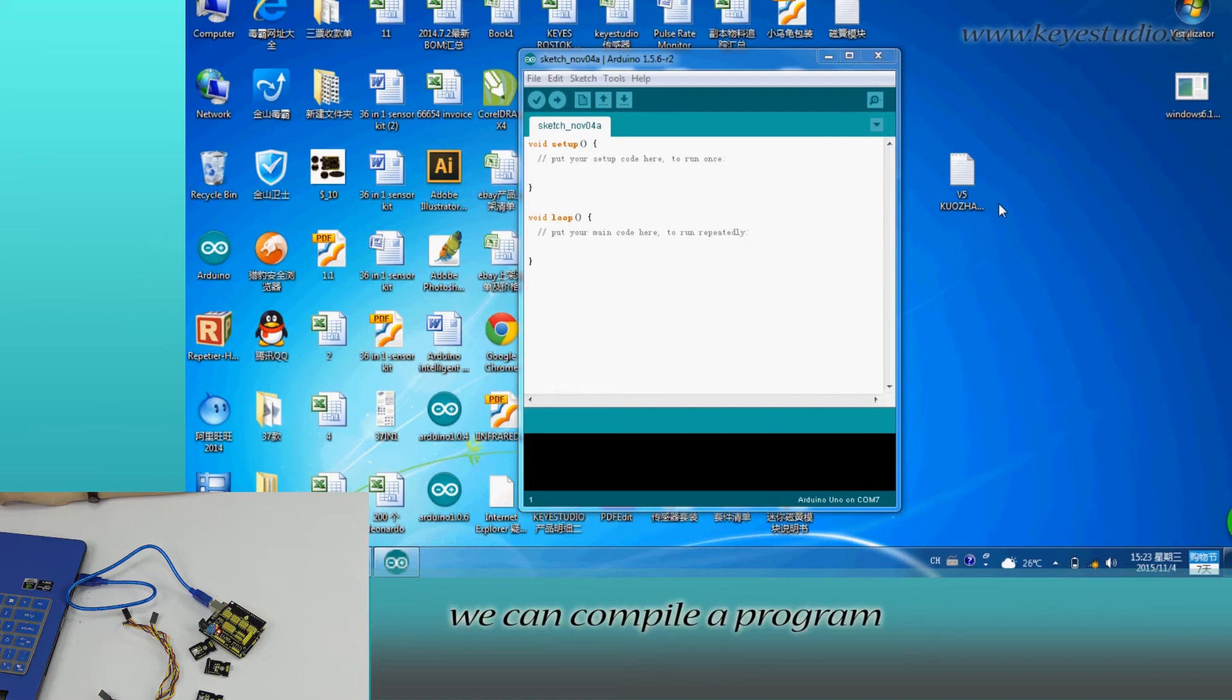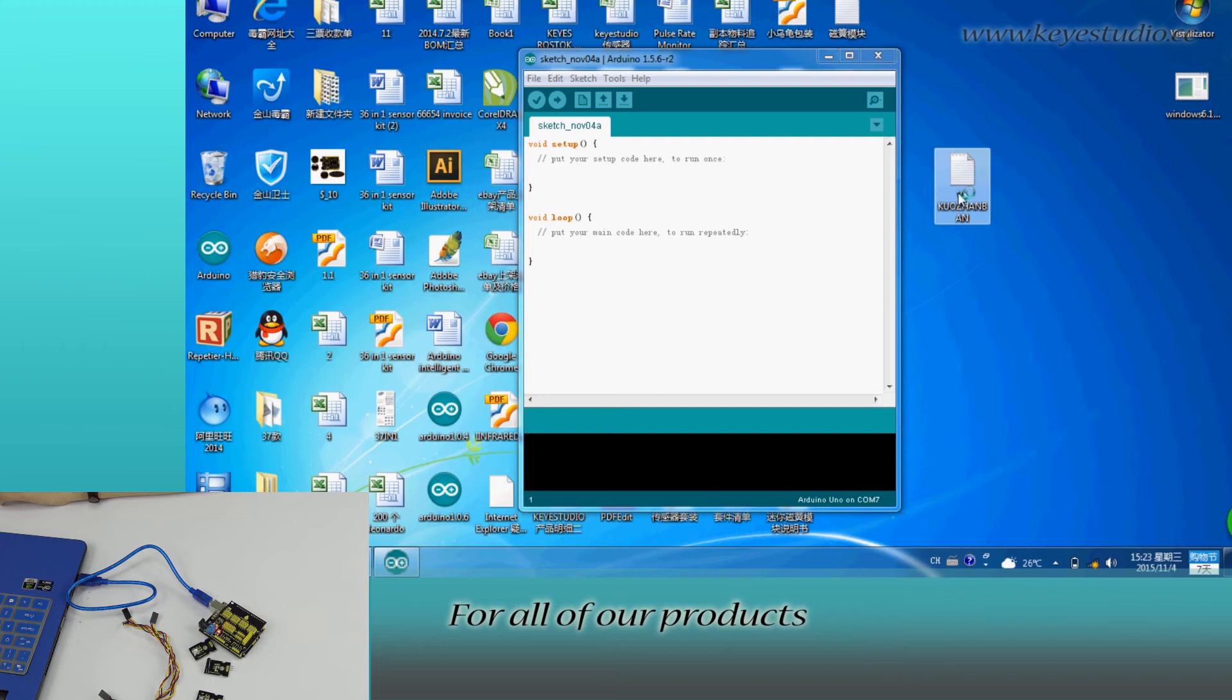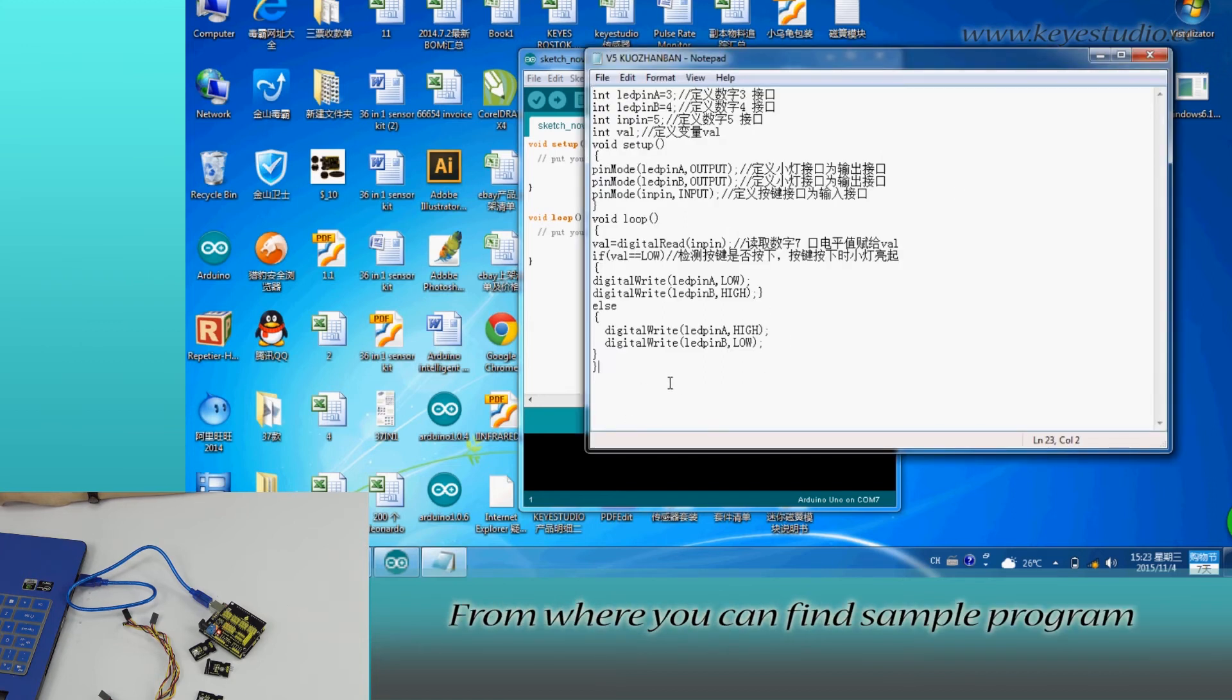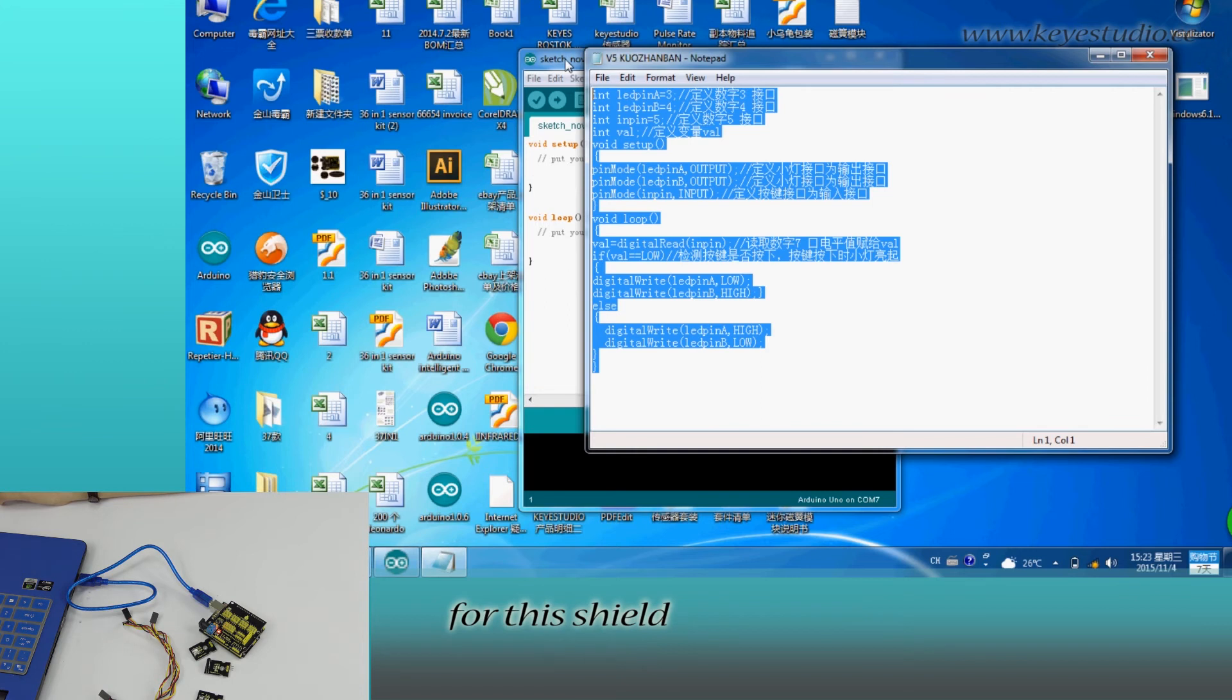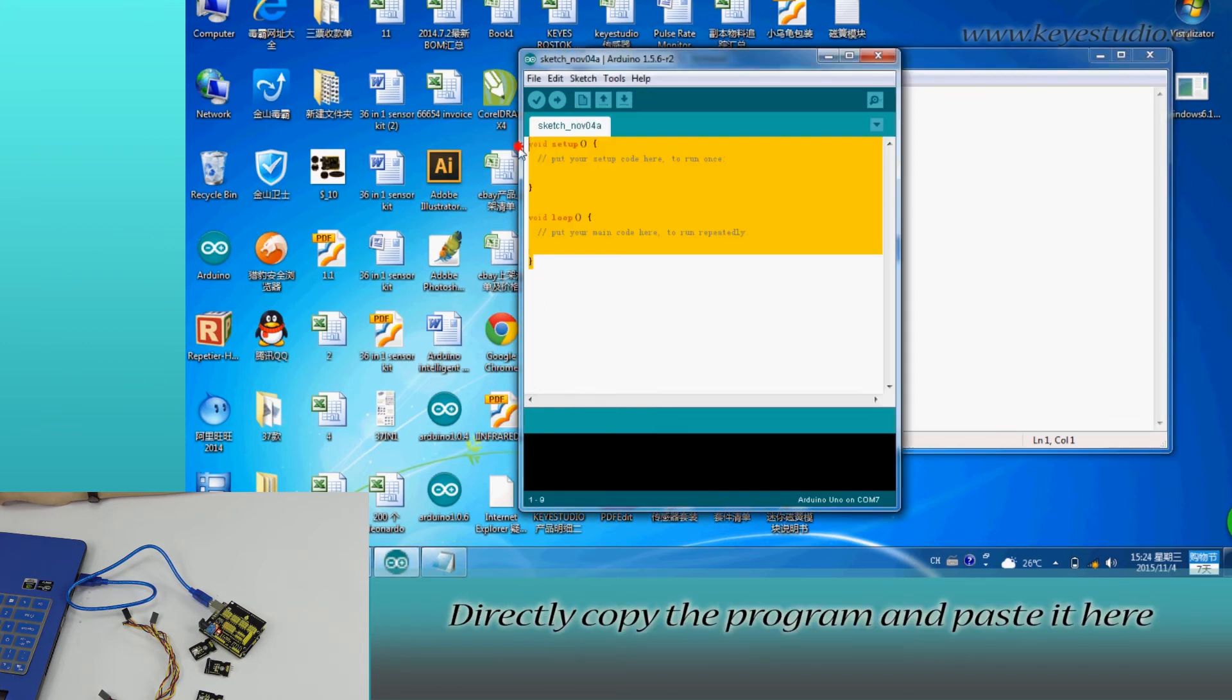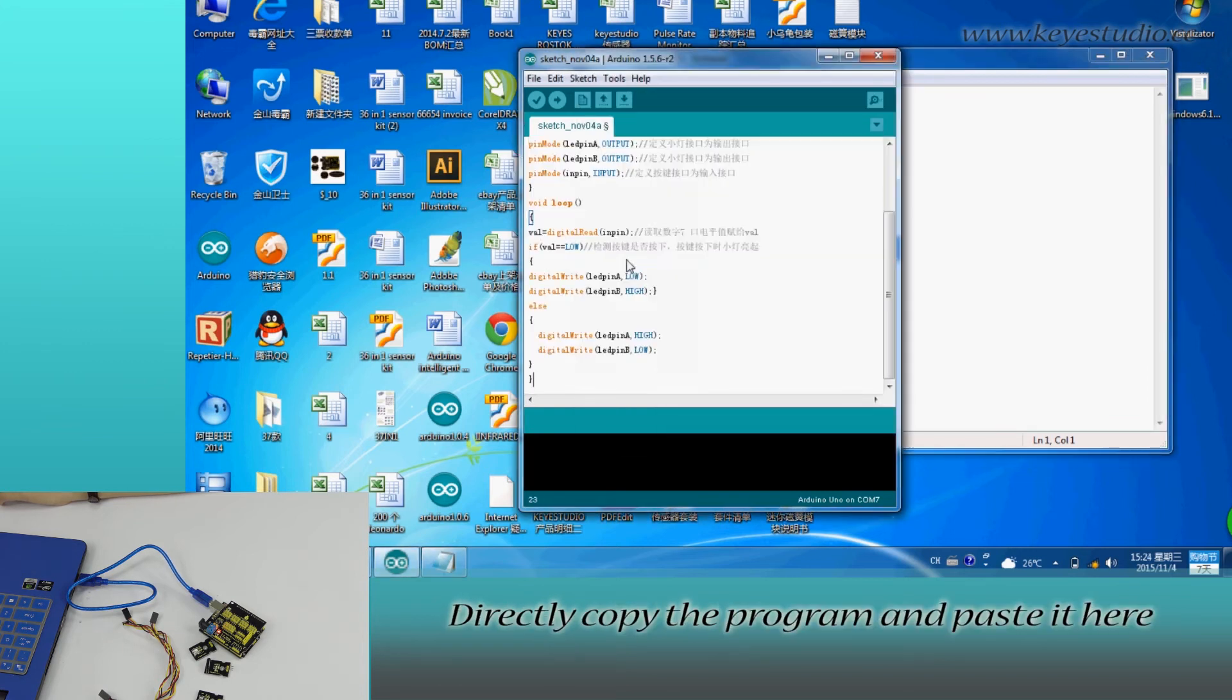Here, we can compile a program or directly copy and paste the program. For all of our products, we have supporting files, from where you can find sample program for this shield. Directly copy the program and paste it here.